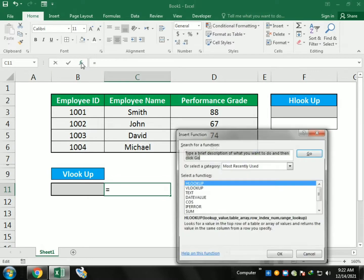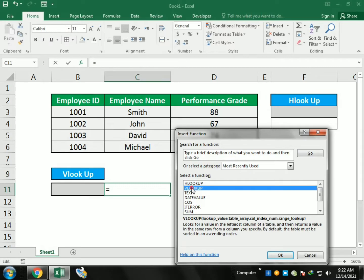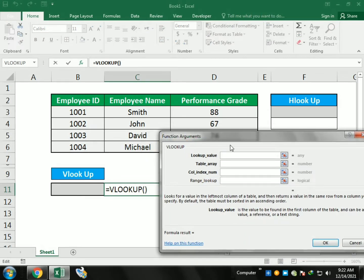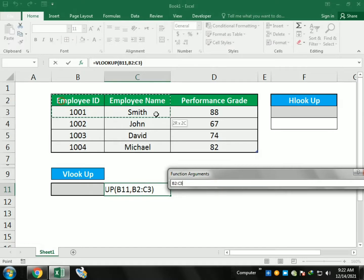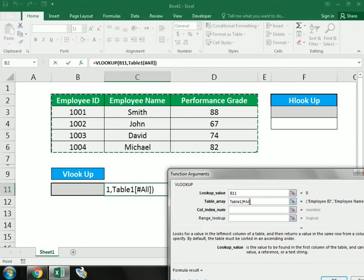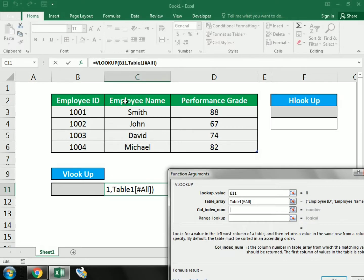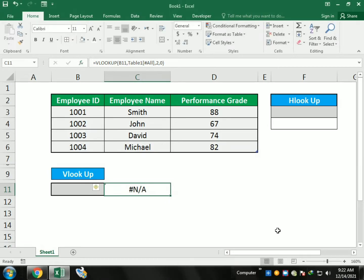To use the VLOOKUP function, first we select the function and a dialog box will appear. In the box we fill in the data: first it asks which value you want to look up, so we give it the cell. Then it asks for the table array, so we select the full table from which we want to extract the data. It then asks for the column number — we want the employee name which is in column 2 — and we write 'true', then zero for an exact match.